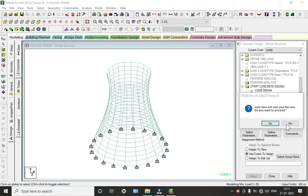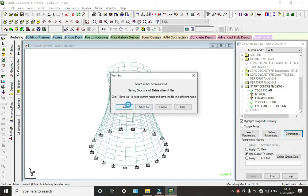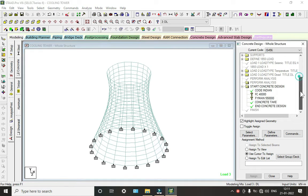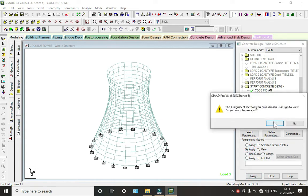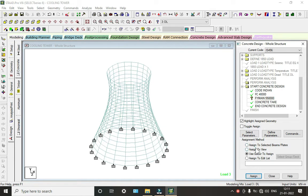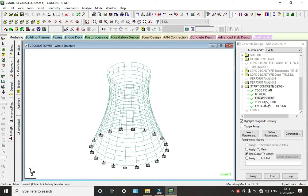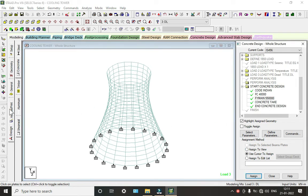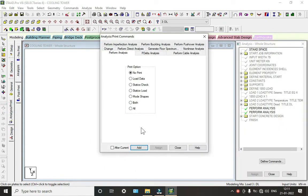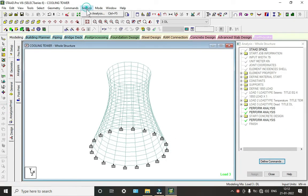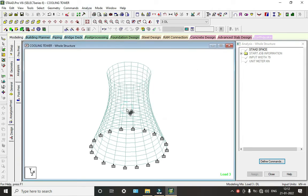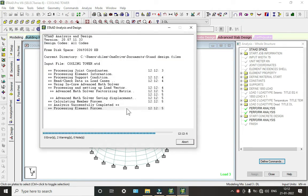Click Add, Close, then click Run Analysis and Save. We are done with zero errors. Go to post-processing, click Done, click Animation, and click Deflection. Go to Plate Maximum Absolute — this shows absolute deflection due to seismic and temperature.